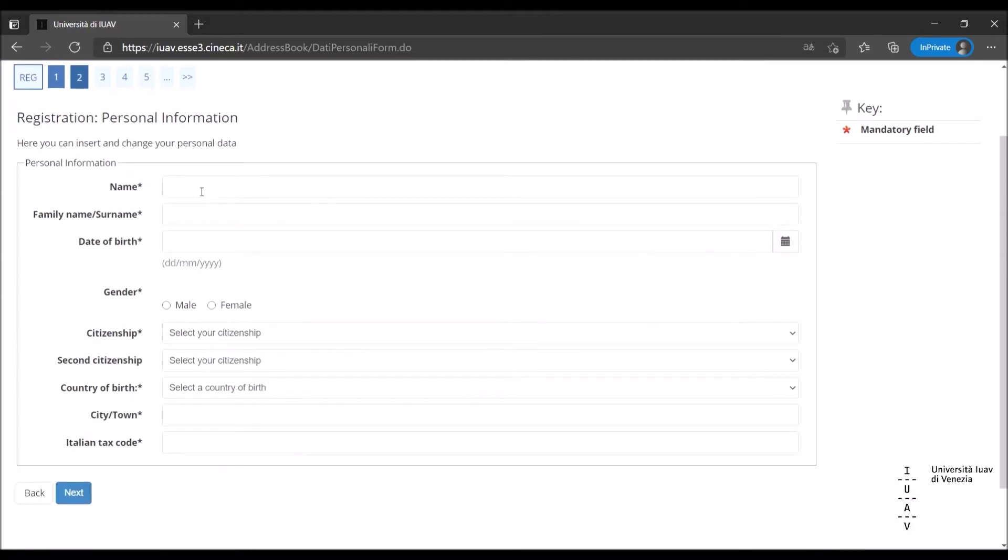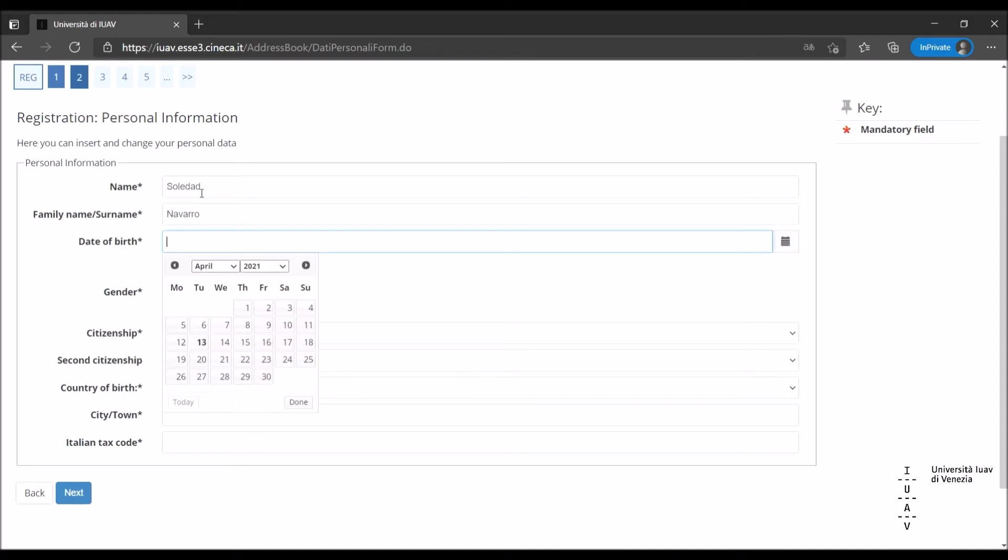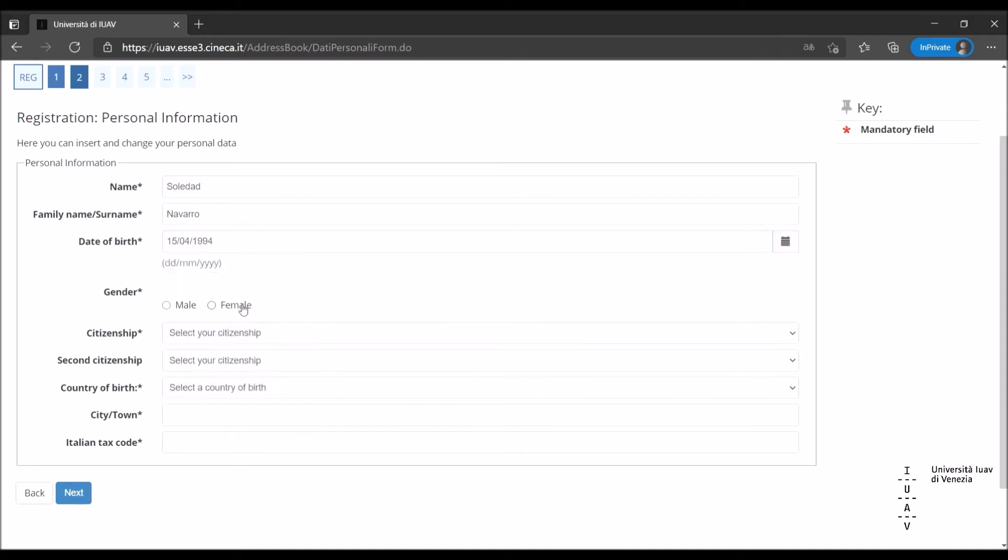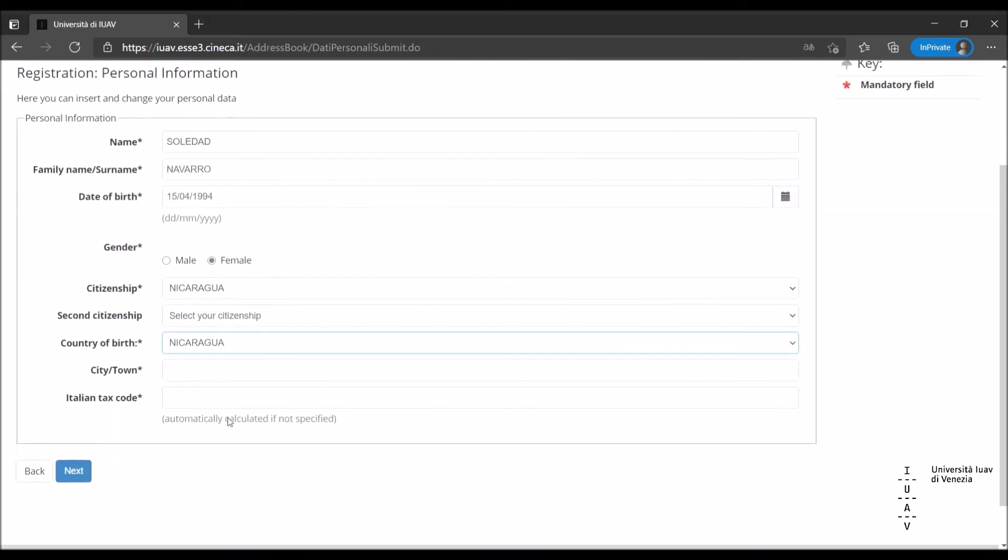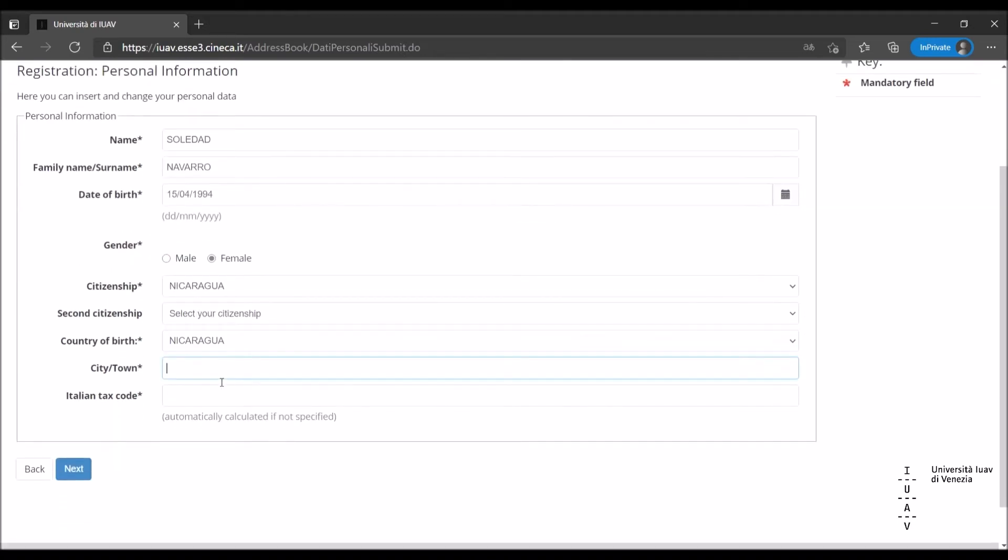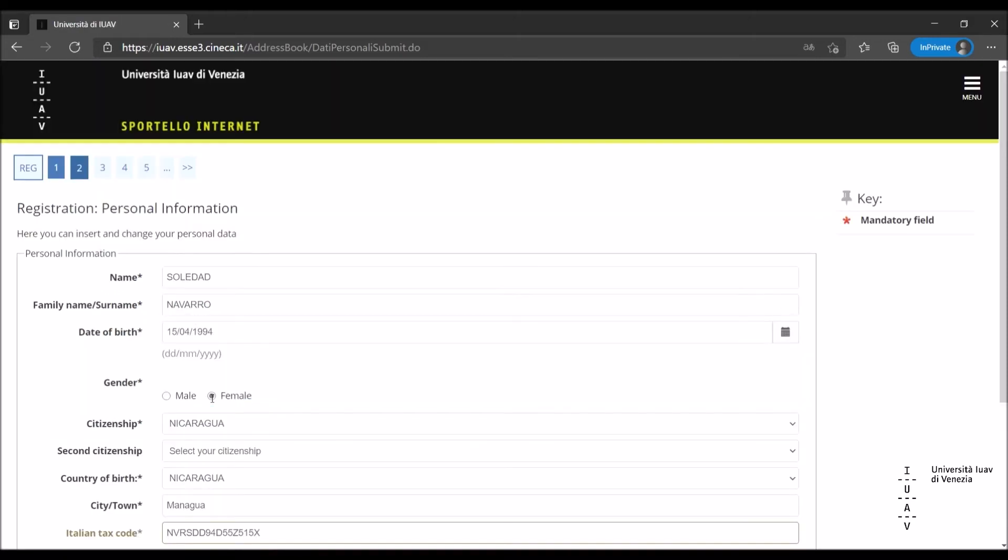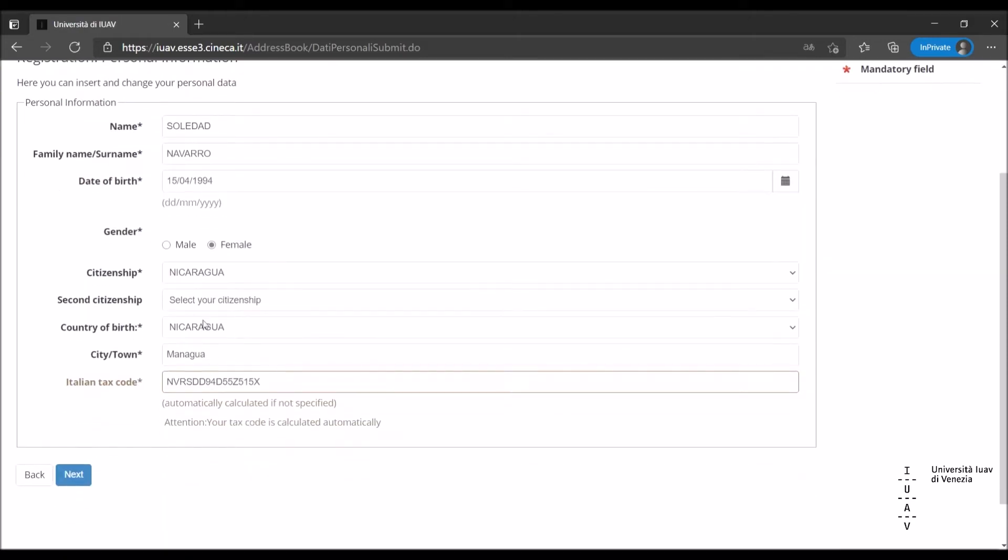Fill in the mandatory fields indicated with an asterisk with your personal data. If you have entered the tax code in the previous screen, many of the data will already be prefilled. International candidates, once all the data have been completed, landing on the tax code bar, click the enter key of the keyboard so that the system generates a temporary tax code.